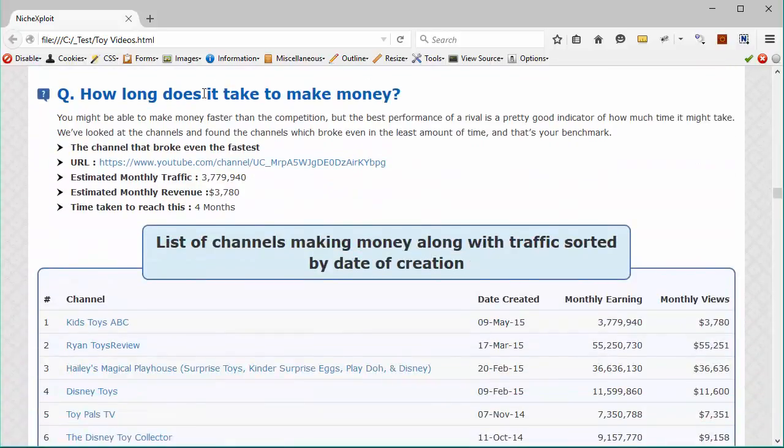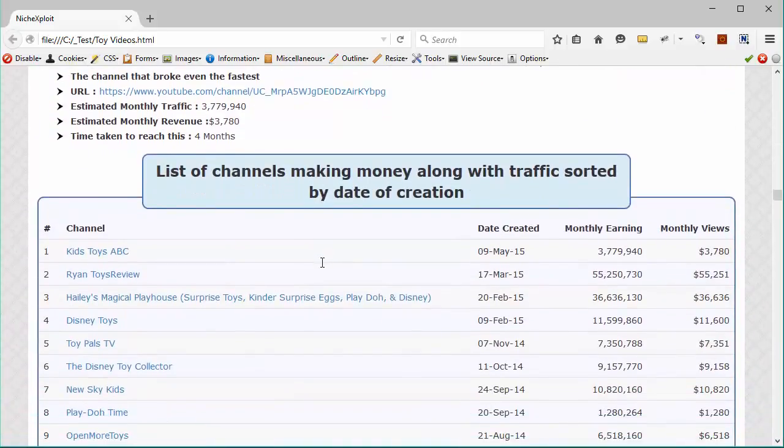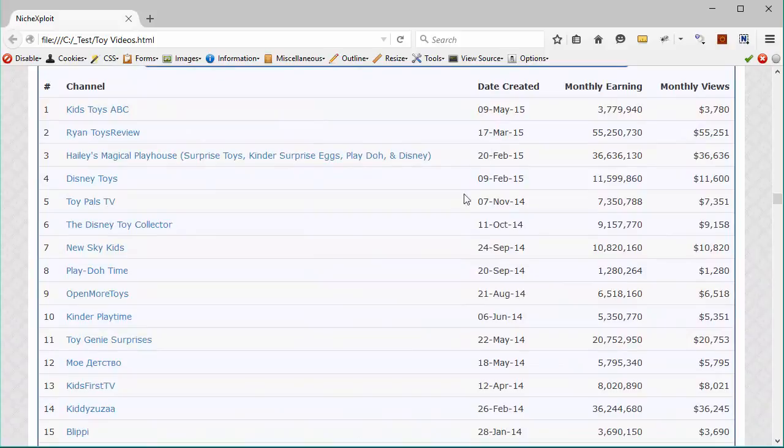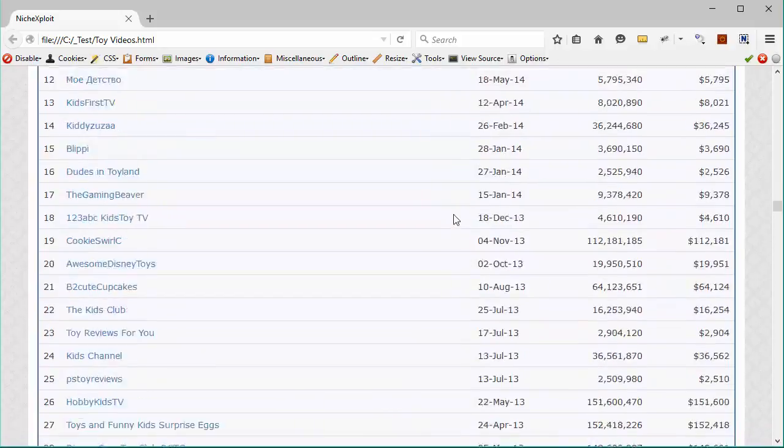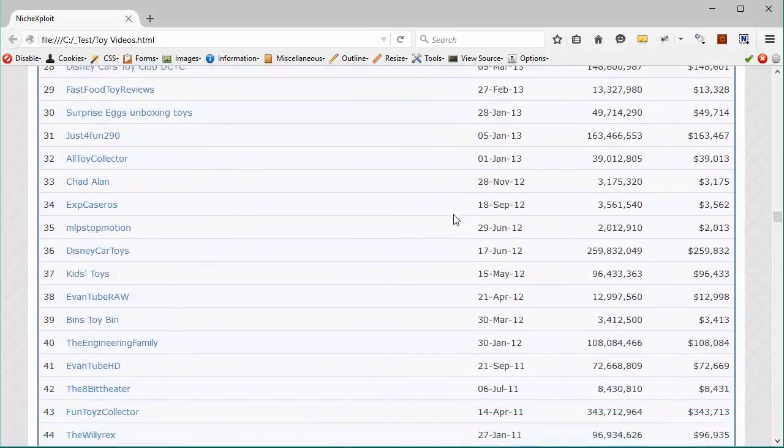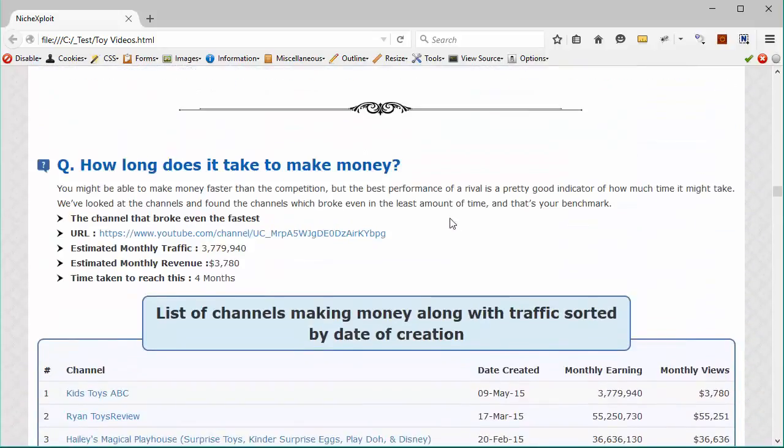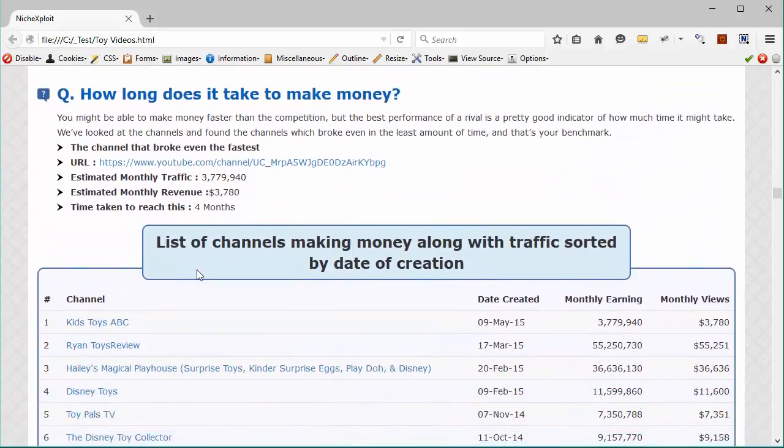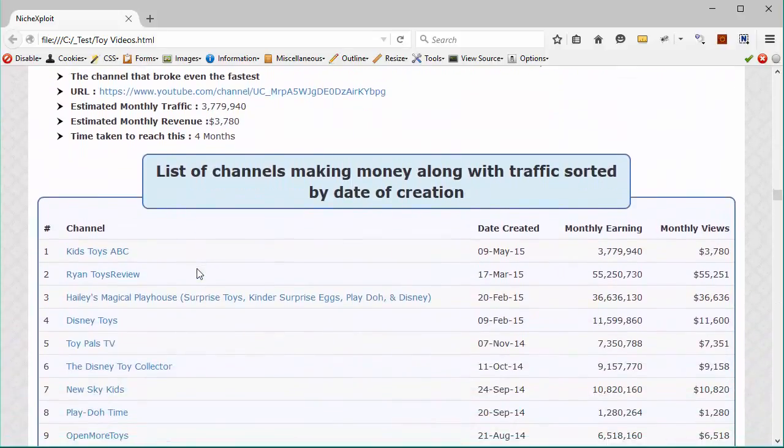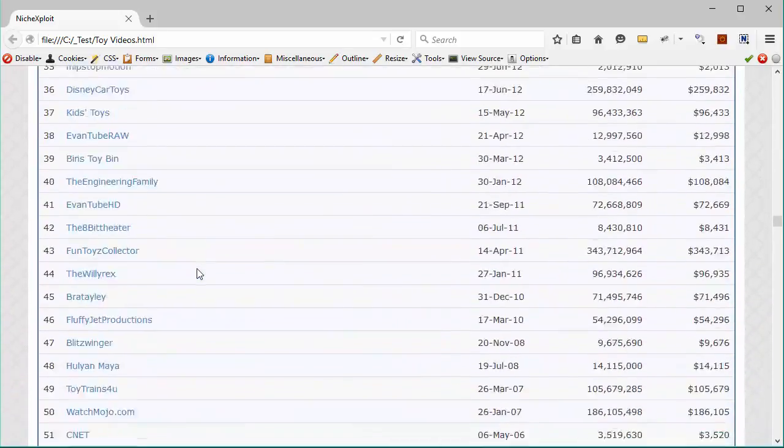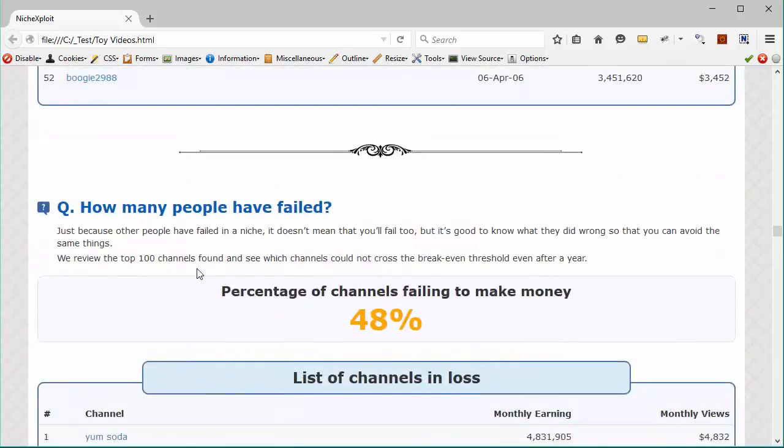Then we've got how long does it take to make money? And this will tell you how much time the best channel or the fastest channel took to break even, right? So you will come to know what are the prospects of breaking even, how much time you will take to break even and how much money you will take when you are broken even. And then if you move on, you will see the information about how many people have failed to make money.